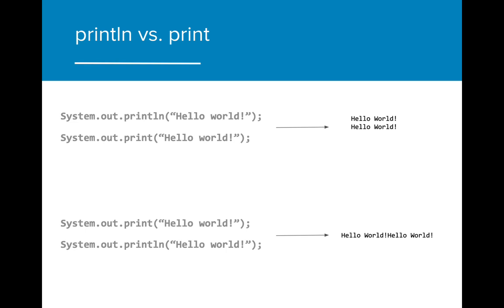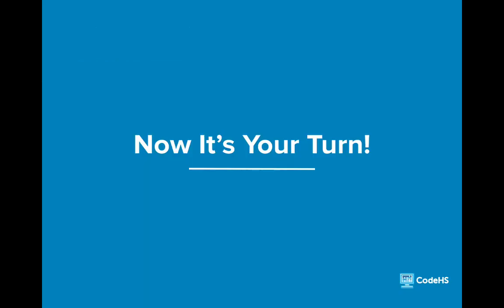If you were to use println followed by print, the print statement will appear on the next line, but if the print statement comes before the println, the statement will stay on the same line. Println affects the subsequent line, not the one that comes before it. Now it's your turn.